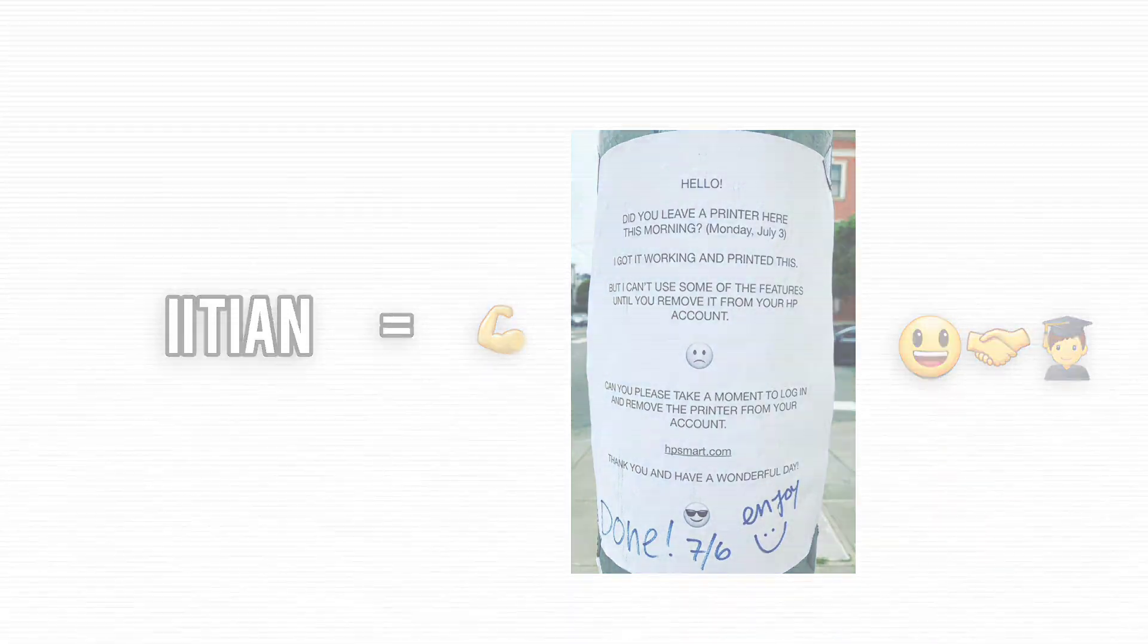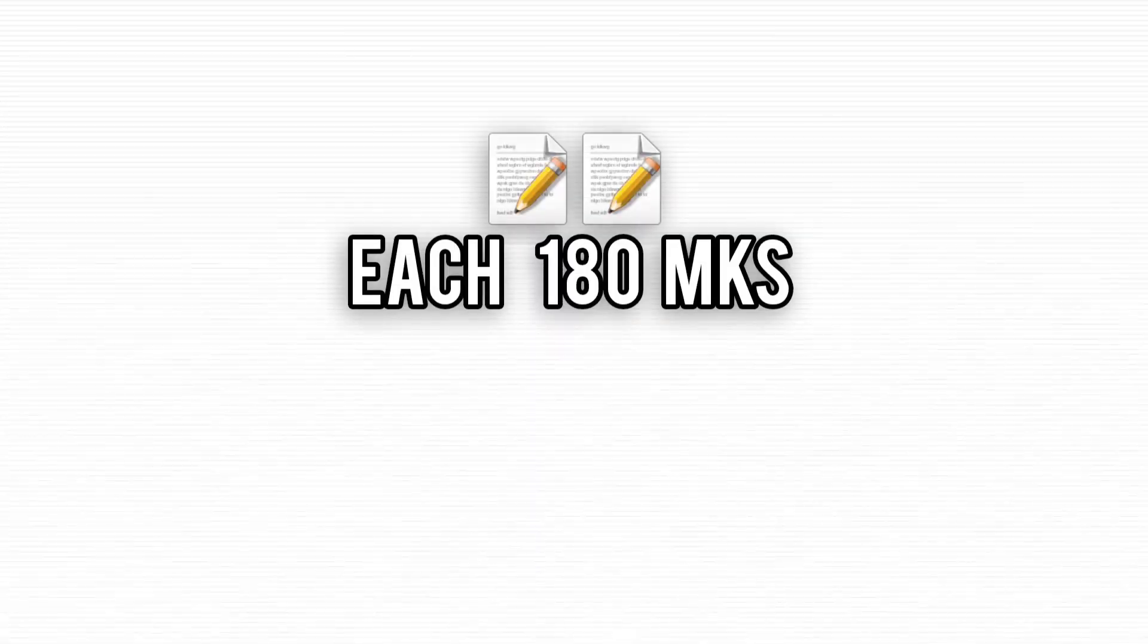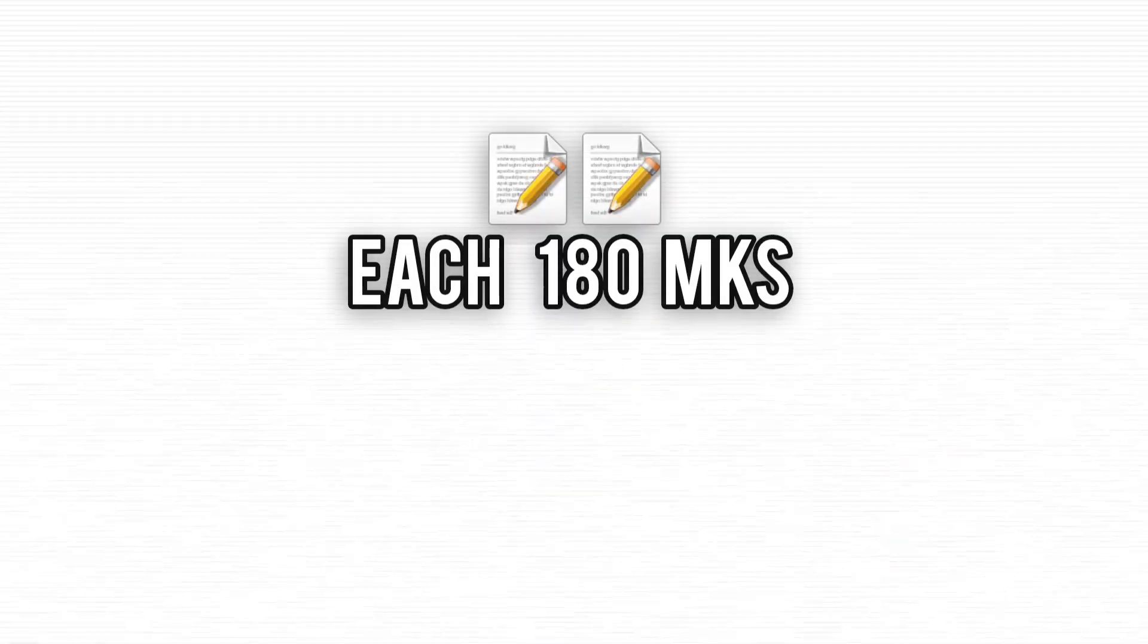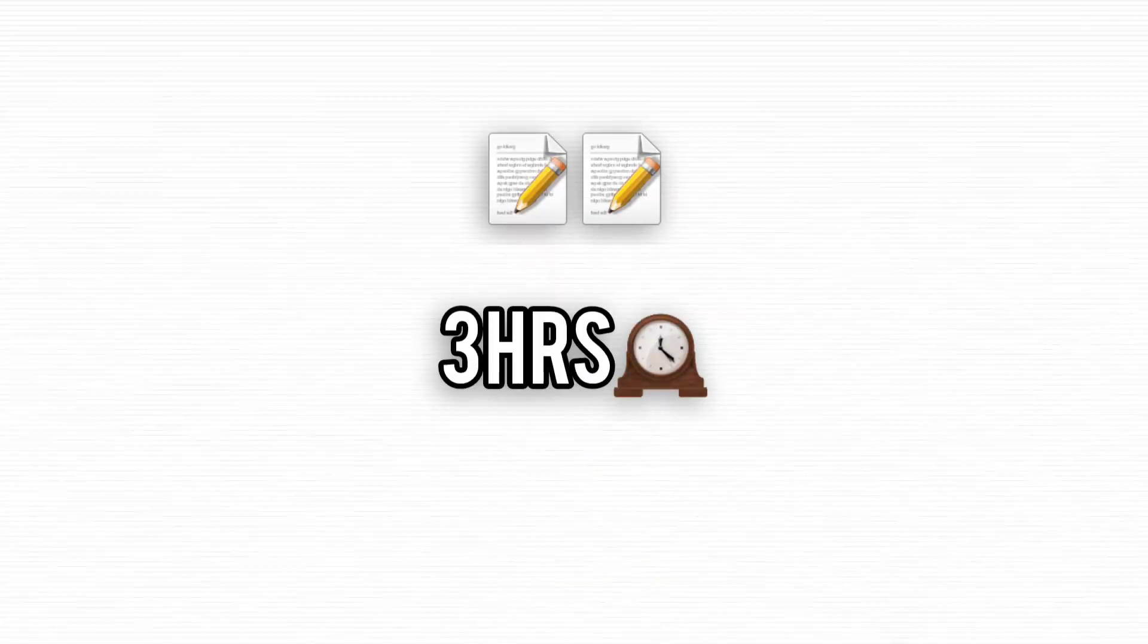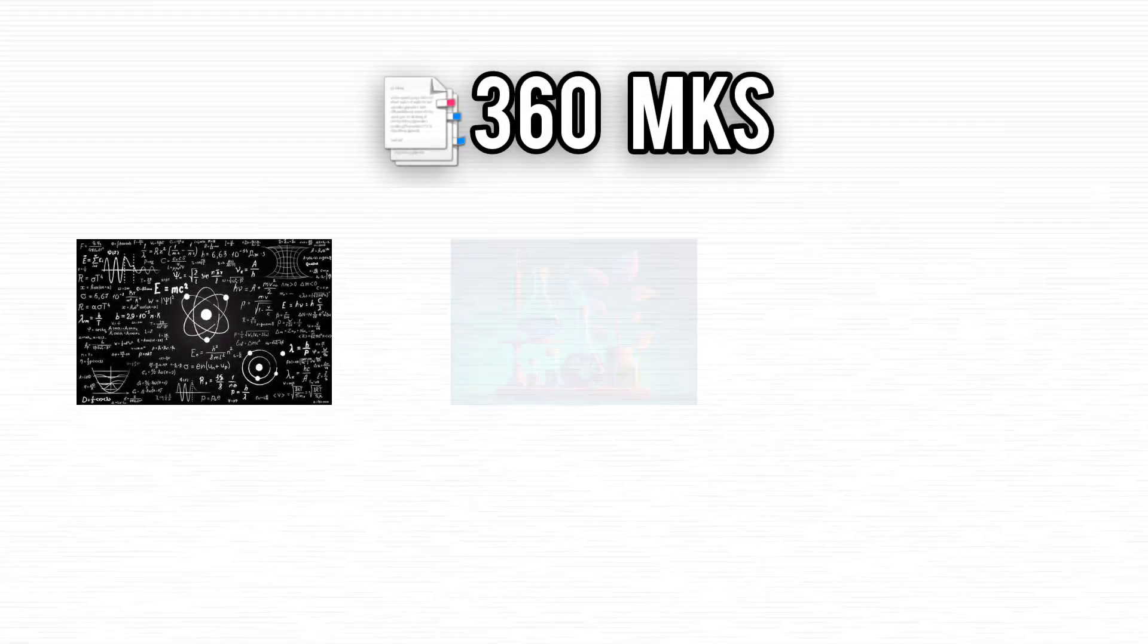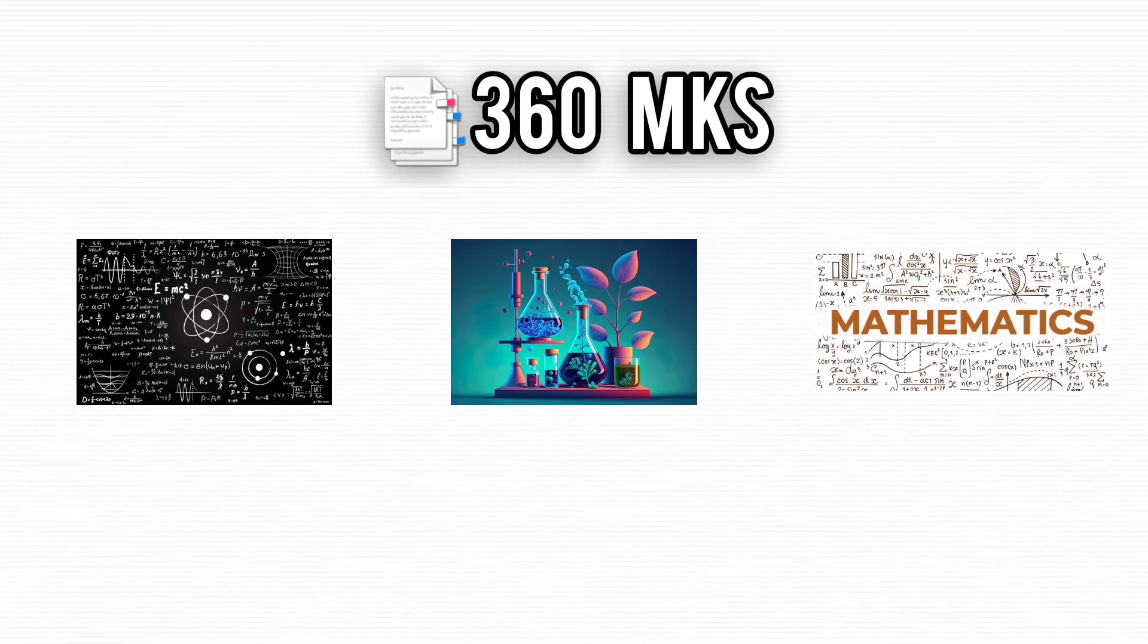But getting there, that's where the real grind begins. You're up against two grueling papers, each three hours long, totaling 360 marks across physics, chemistry, and math.